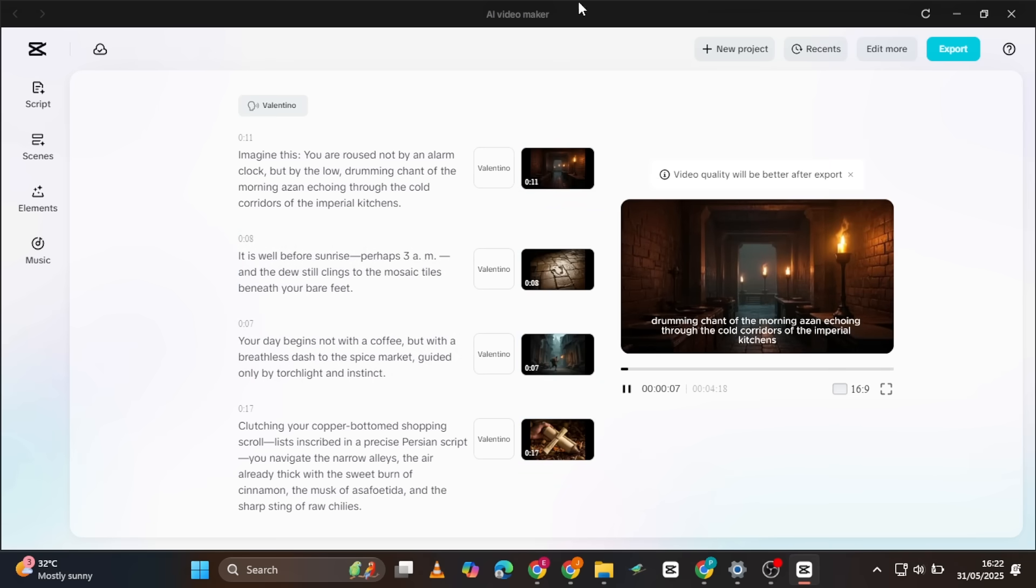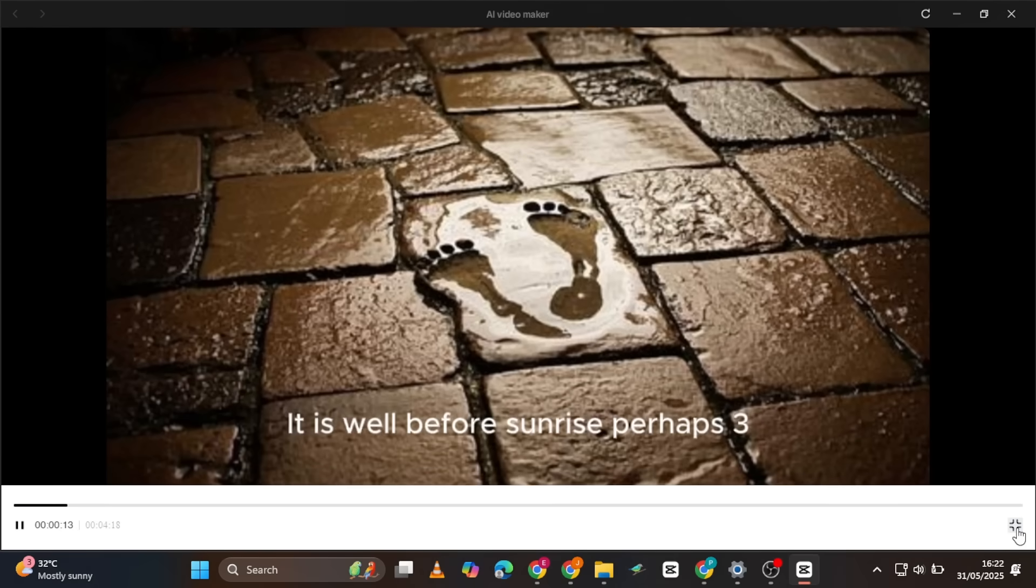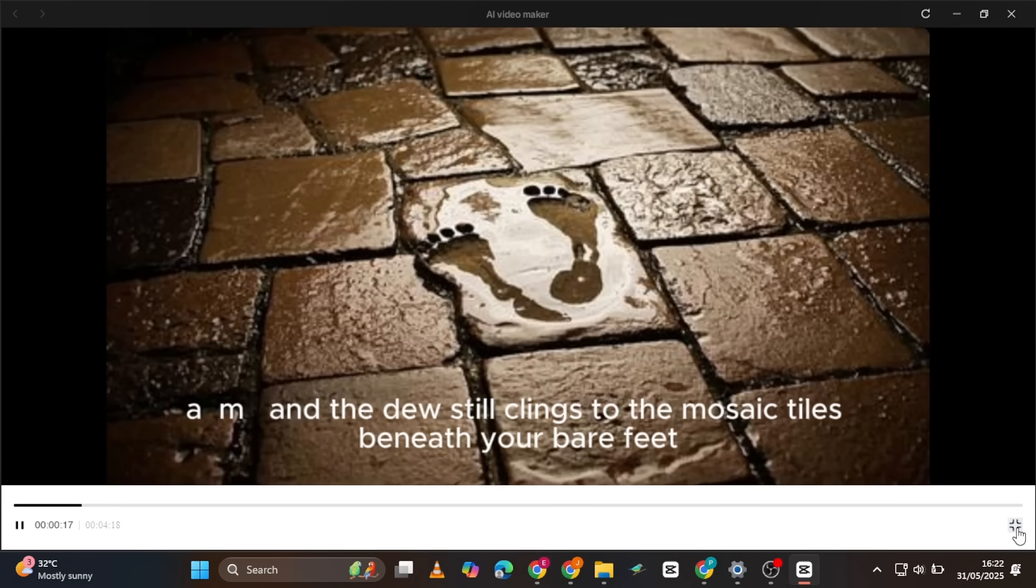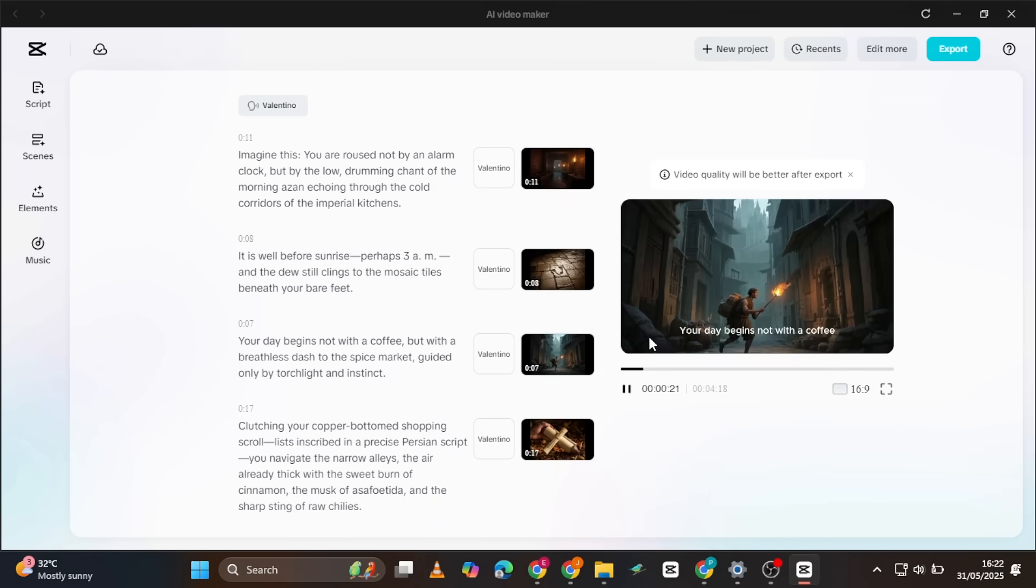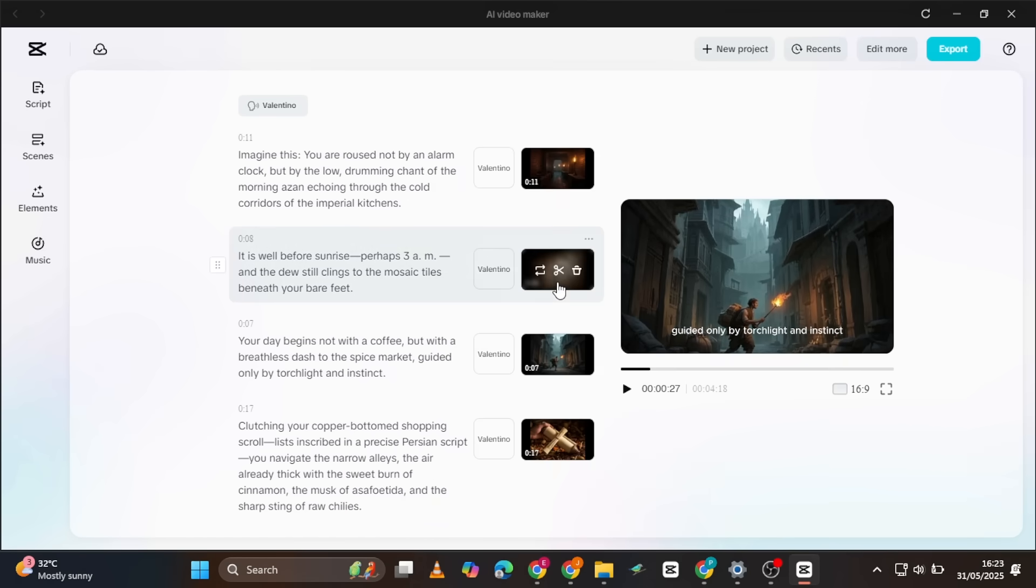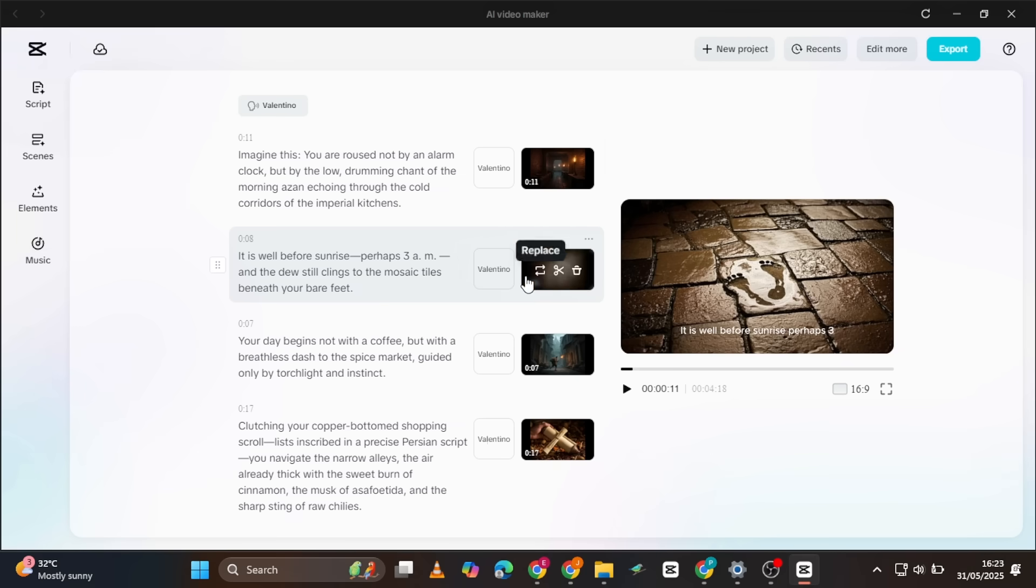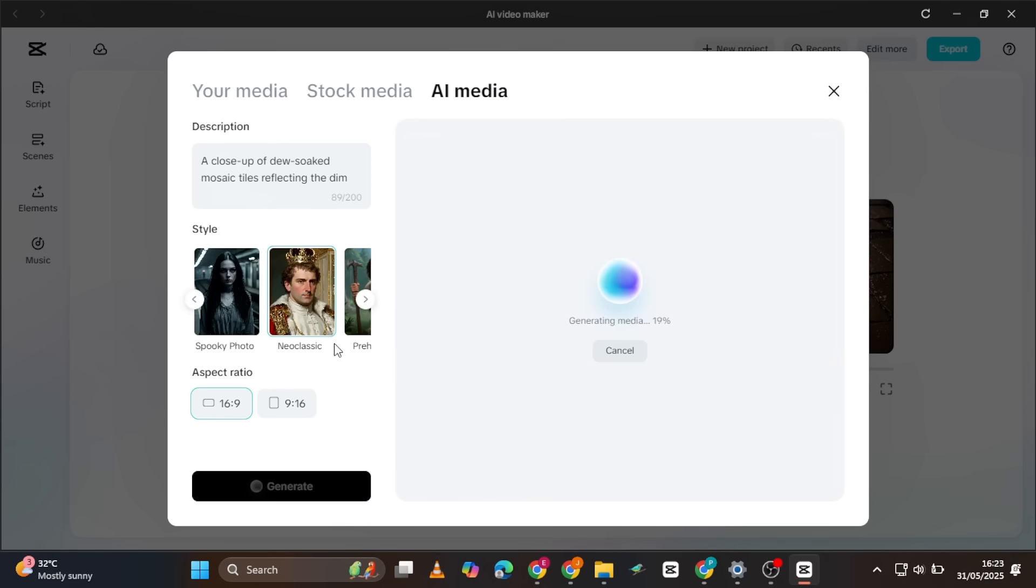Here is the result. How amazing is this? It even added subtle keyframe movement. If you're not satisfied with the images created, you can regenerate all the images or a single image. Just click on Scene, click on Media, then Generate AI Media, and choose a new video style, then hit Generate.